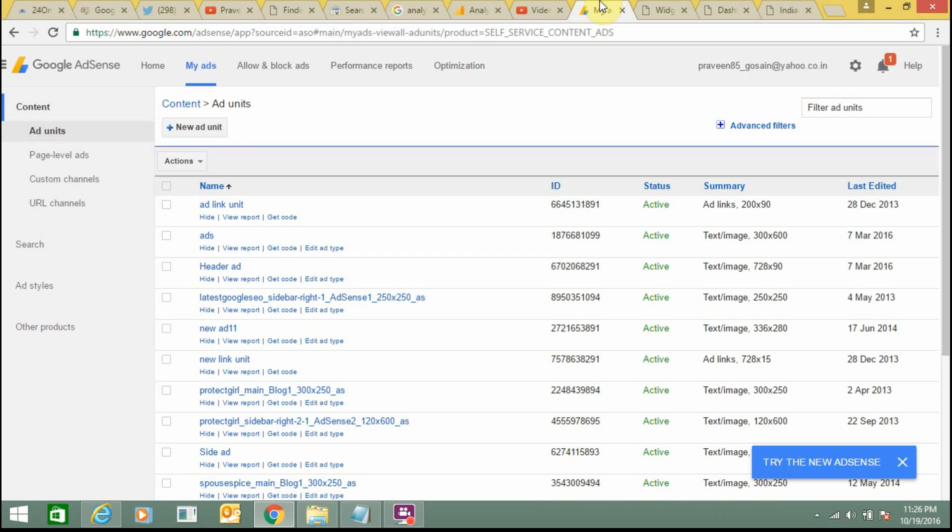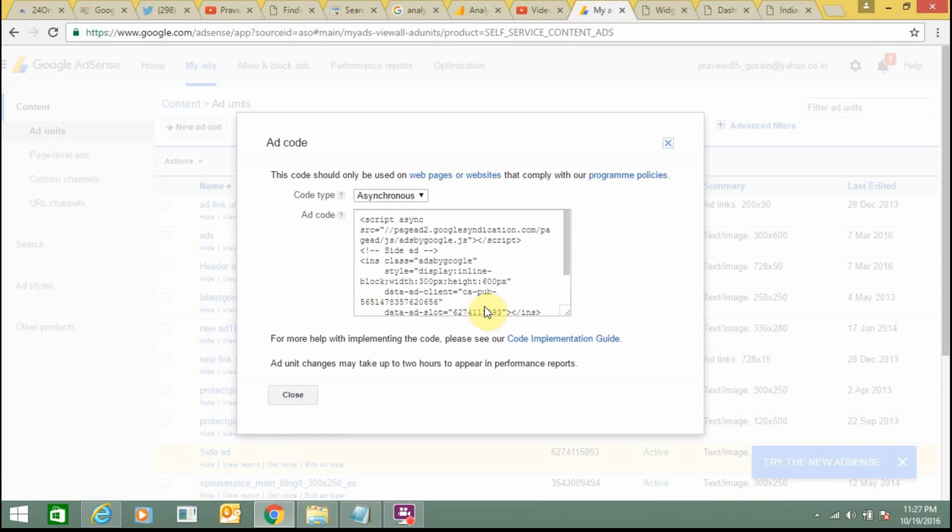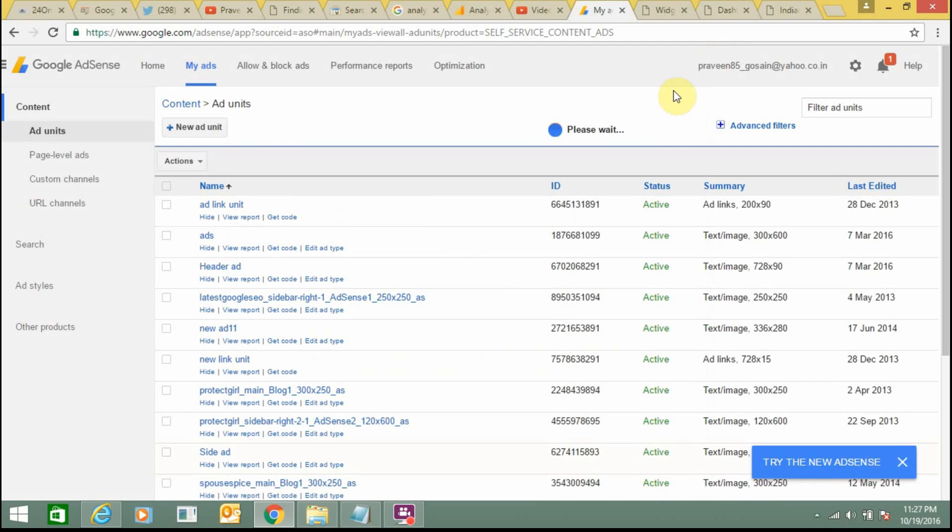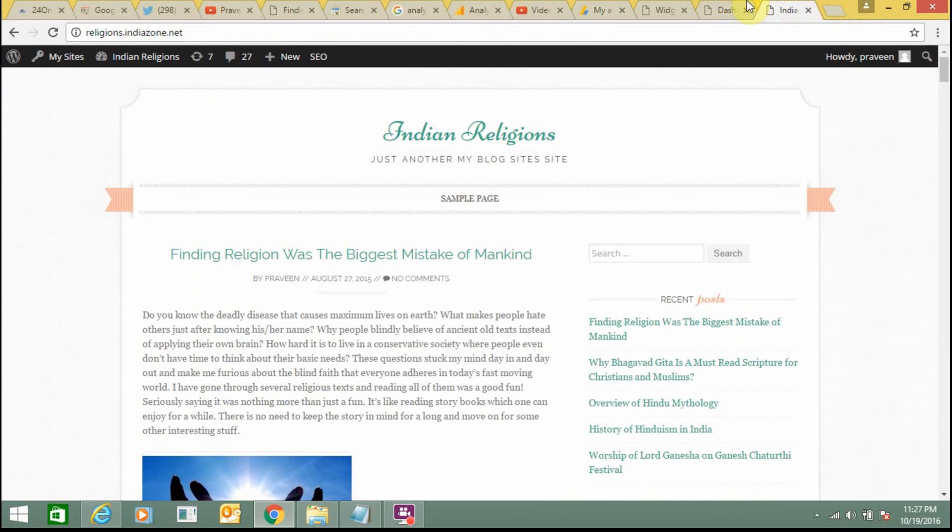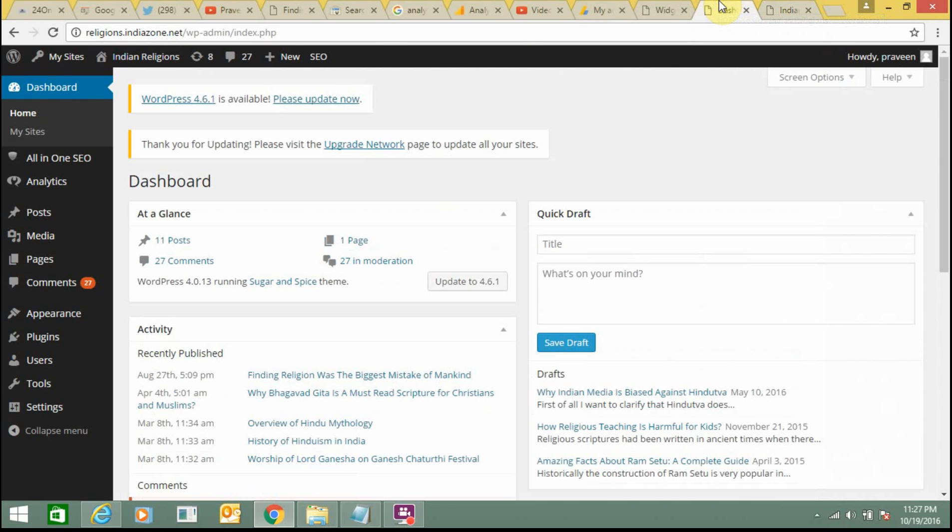Some are horizontal ads, some are vertical ads, so I need to create those ads accordingly and take their coding from here. As I have already added ads on my primary domain, I can pick the coding from there and go to my subdomain like regions.indiazone.net and add the coding.